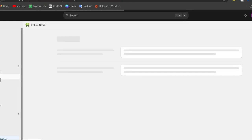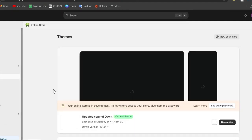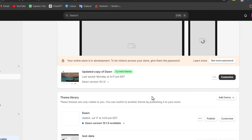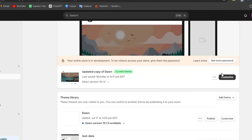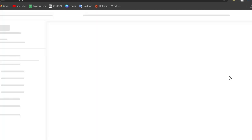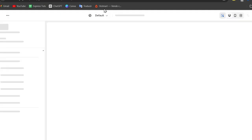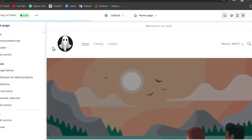In the theme section you'll see your current theme. Click the customize button to start editing. Now we are in the Shopify editor where we can start navigating to the footer.